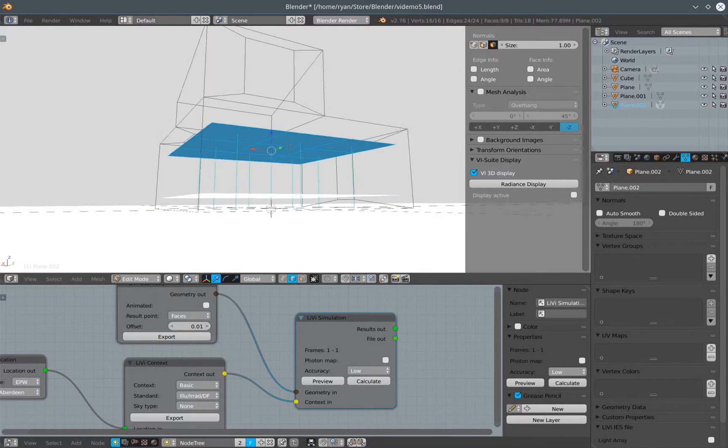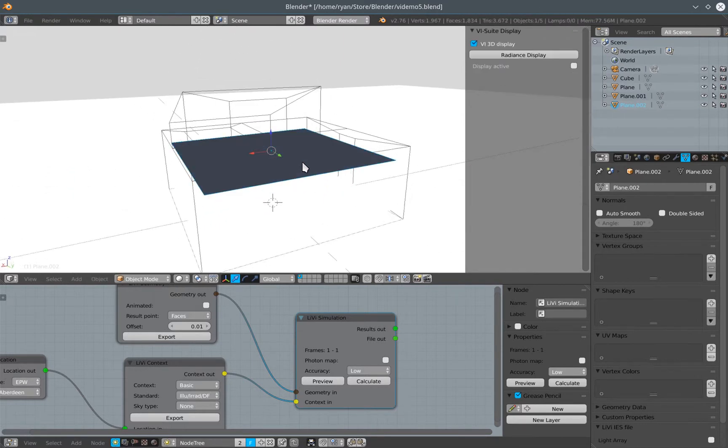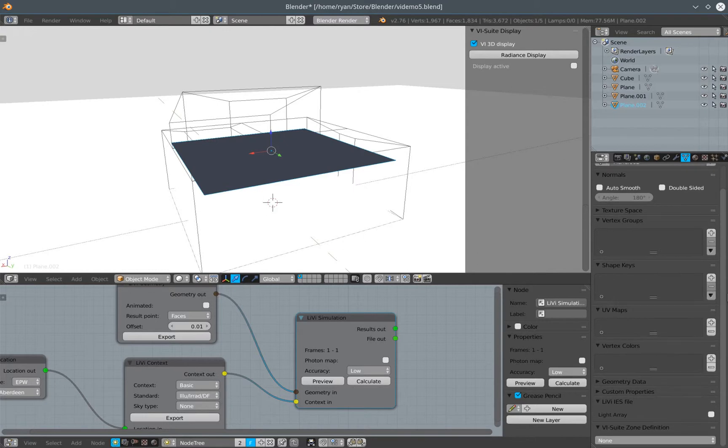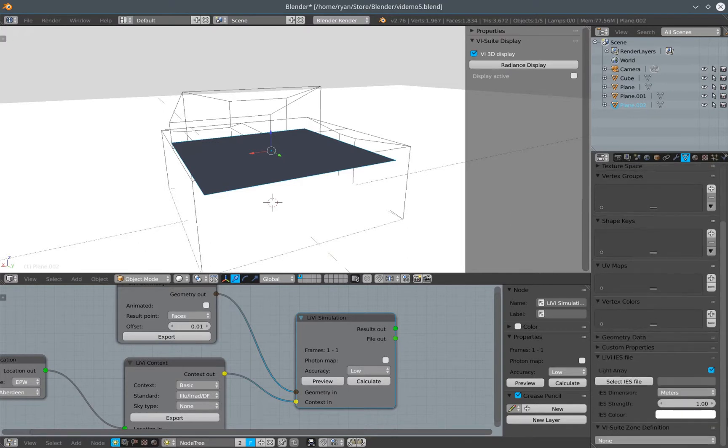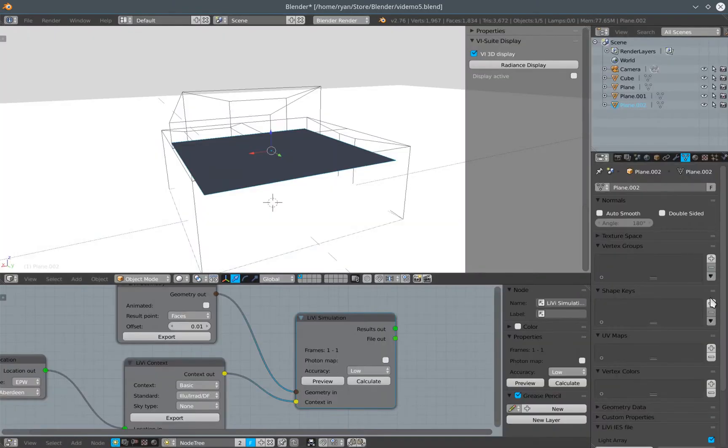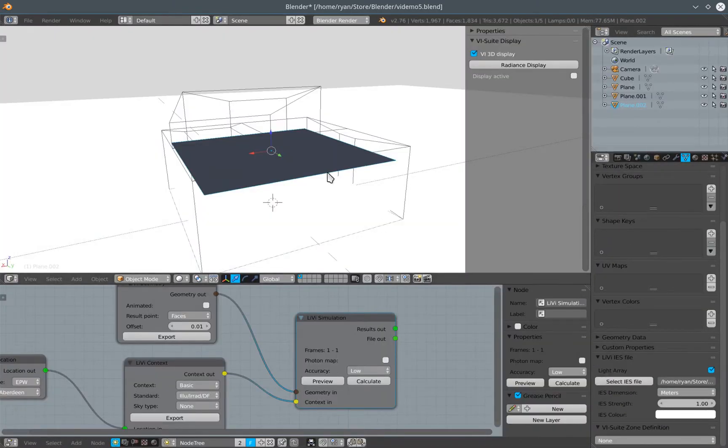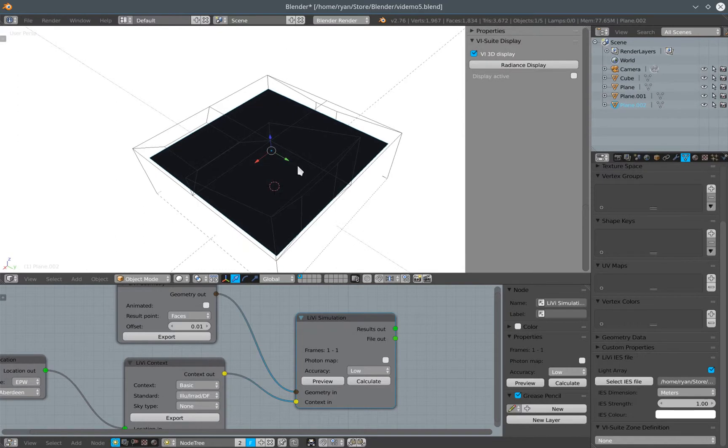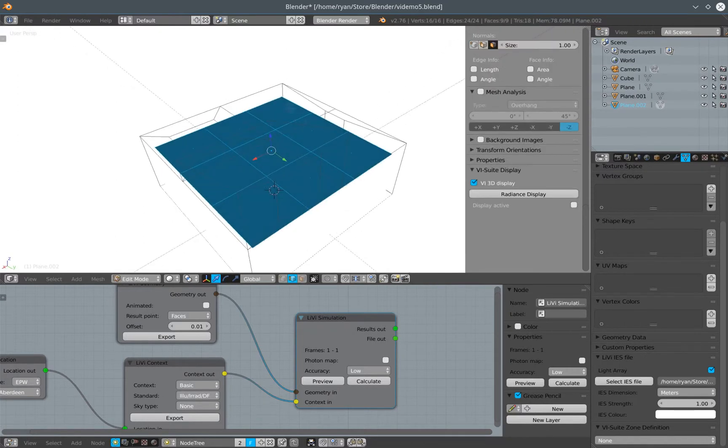We want normals pointing downwards on this plane, which they are, and then in the object data panel of this plane, I also have a LIVI IES tab, and in that I can activate light array, and then I can select the same or a different IES file. So that IES file is now associated with the center of each face of that plane.